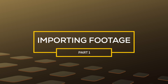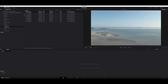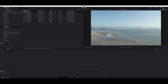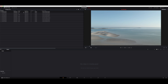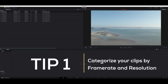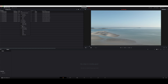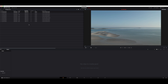So I've got DaVinci Resolve version 16.2 open here. The first thing you want to do is import your footage, so let's take a look at what we need to look out for. Make sure that you are in the media page, and navigate to where your footage is. You want to make sure that you see two important columns: one is the resolution and one is the FPS, the frames per second. If you don't see them, you can just right-click anywhere up here and make sure to show these columns.